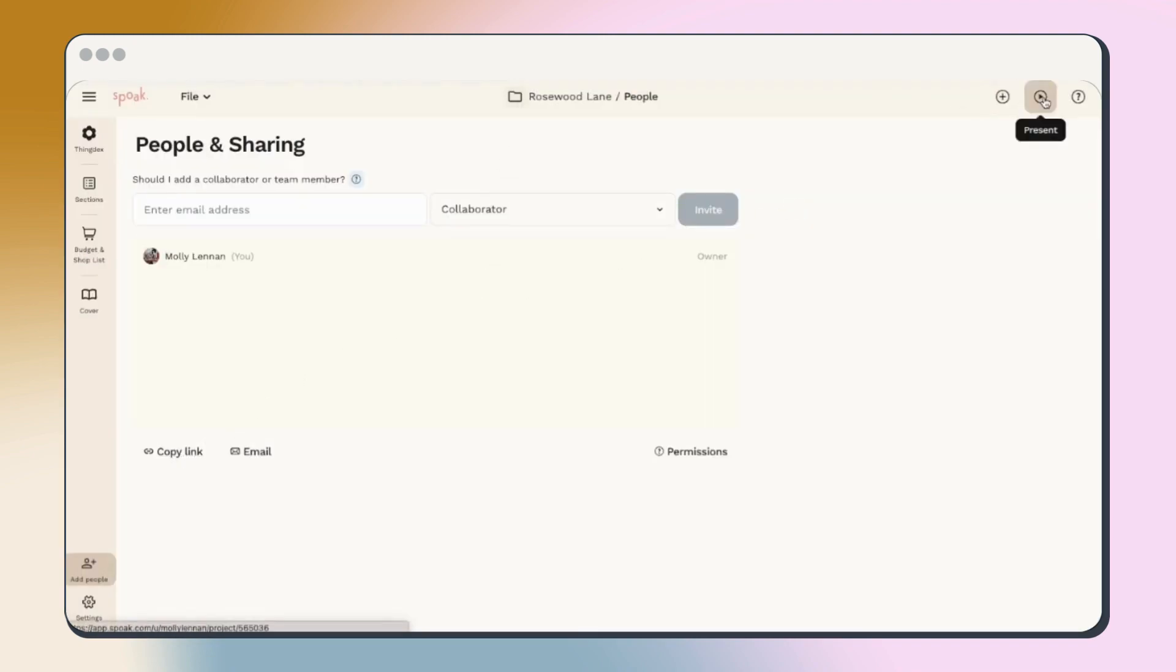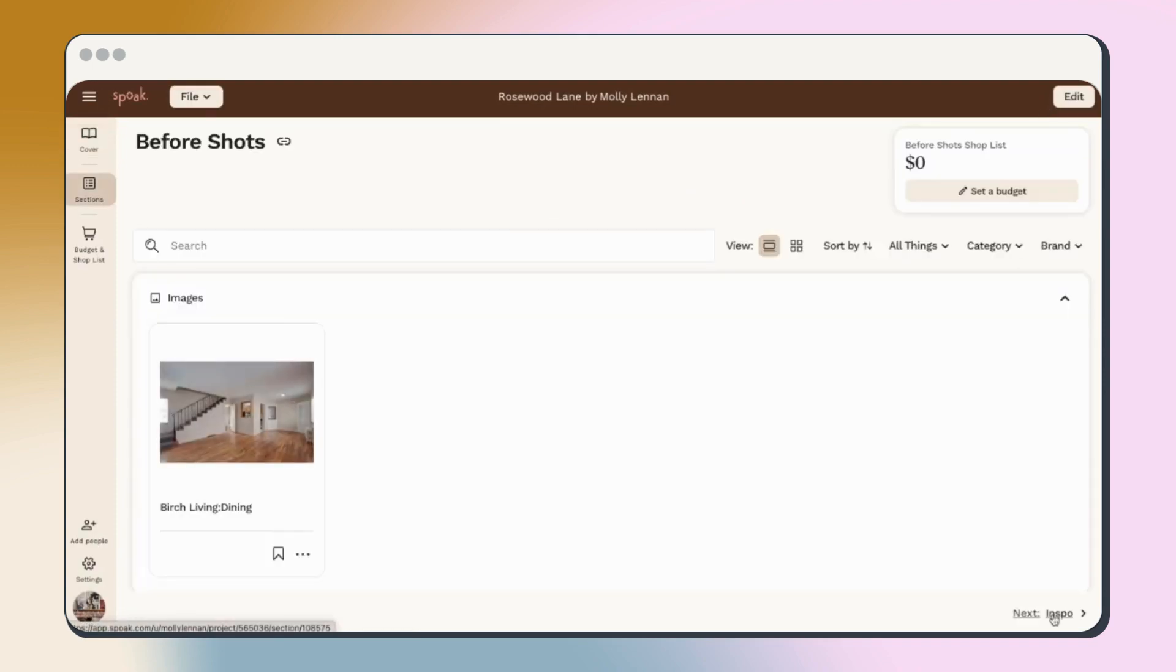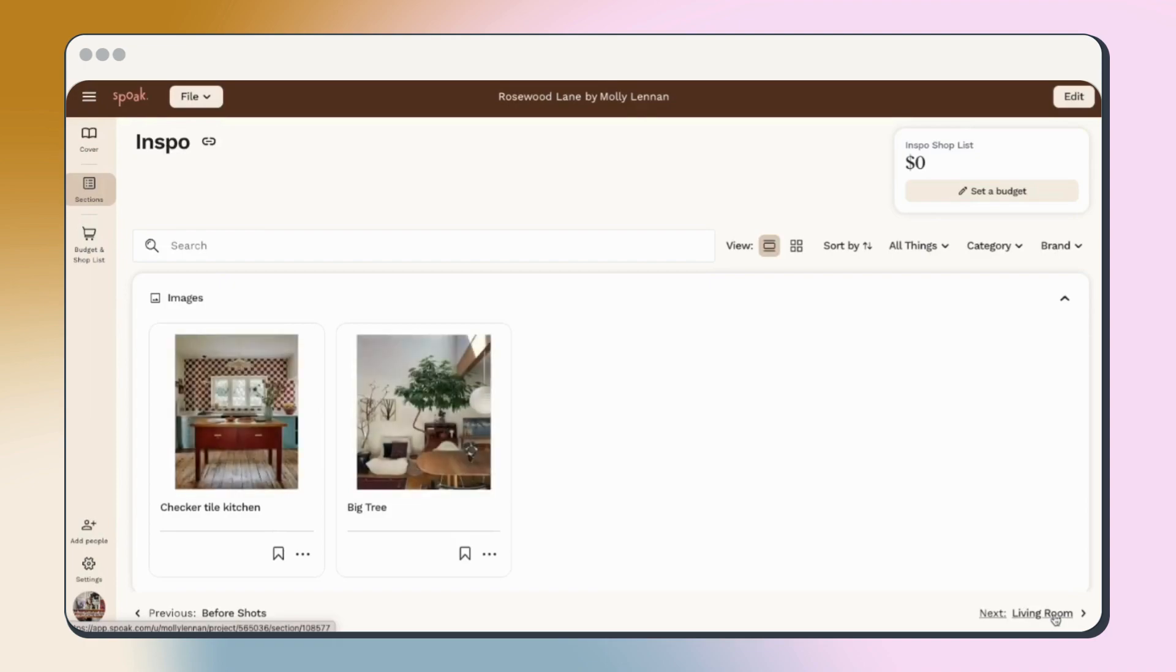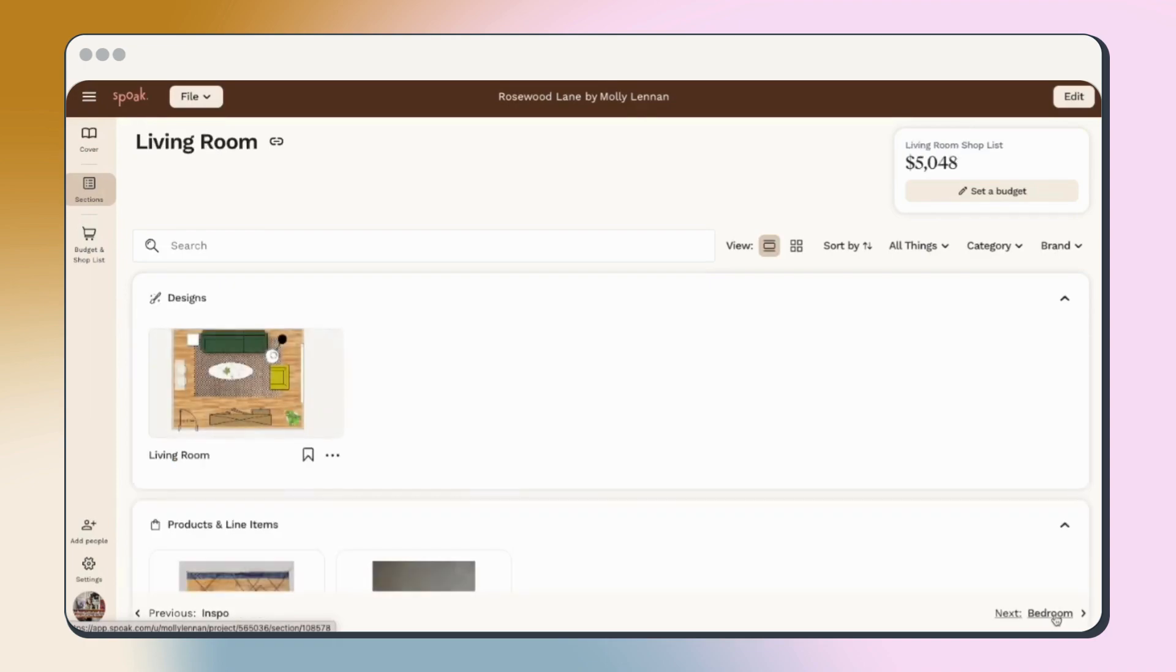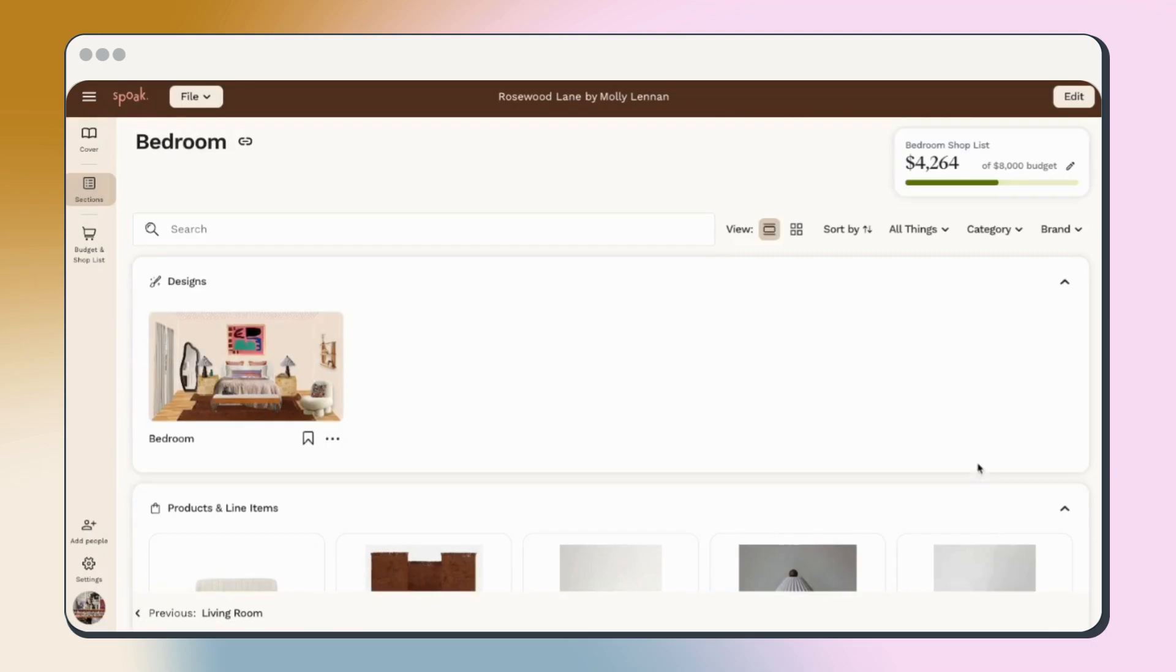And finally, once you're all organized and ready to share your project with the world, use presentation view to see a cleaned up version of your project based on the sections and selections you've made to make it pretty and presentable.